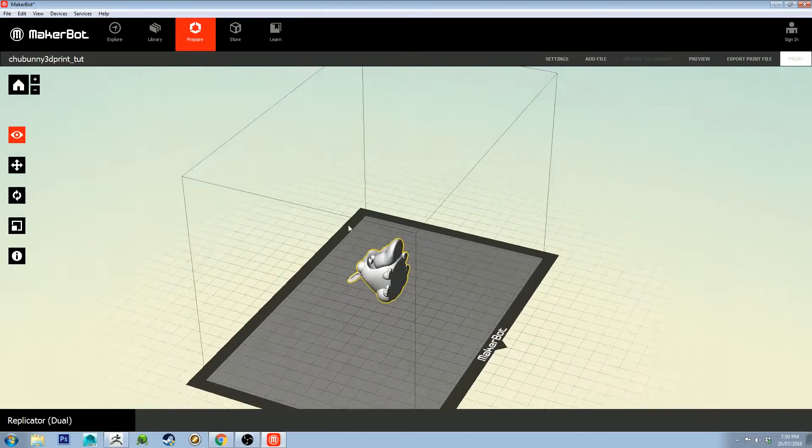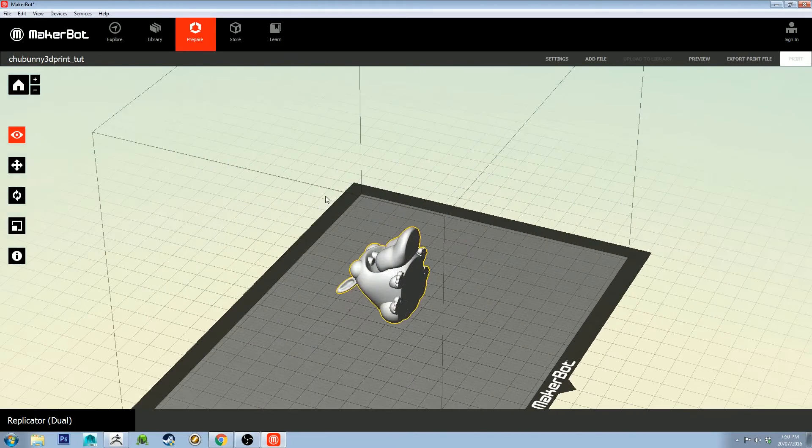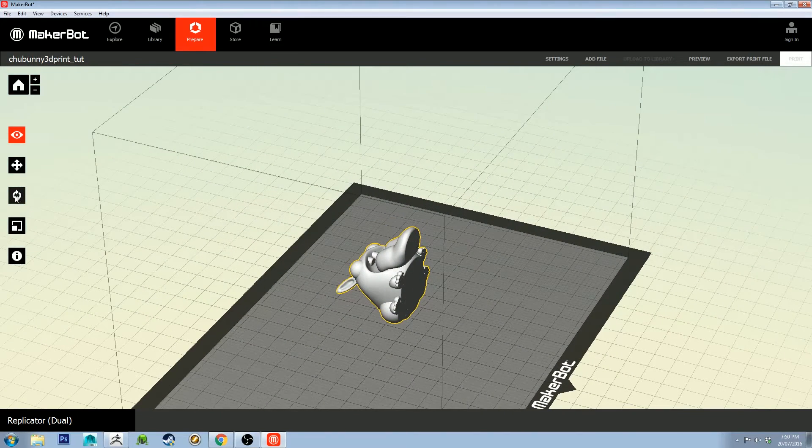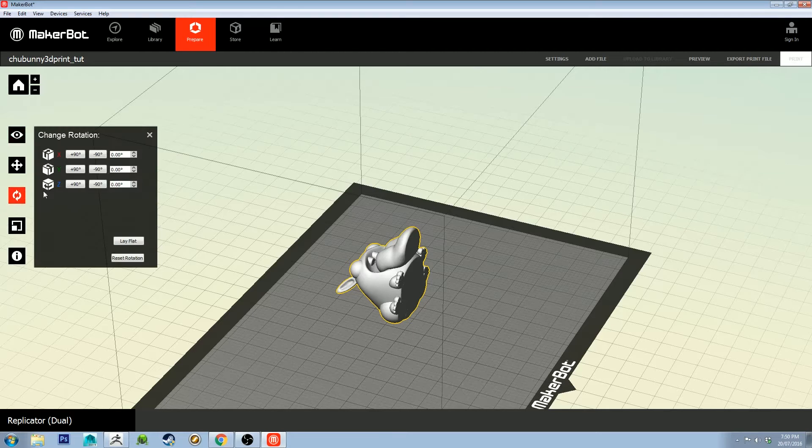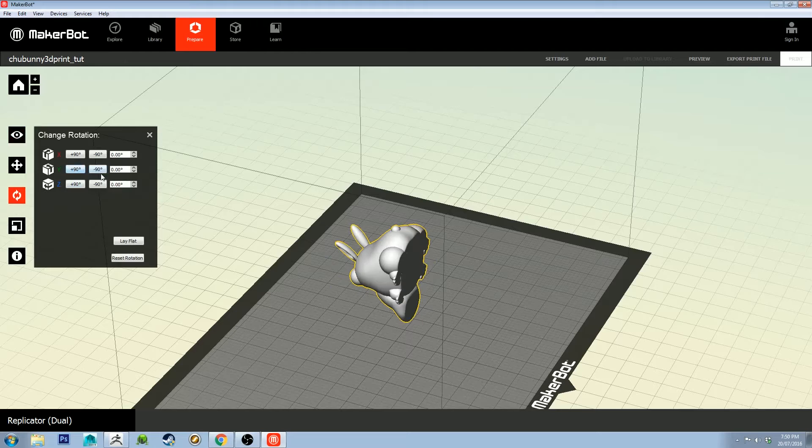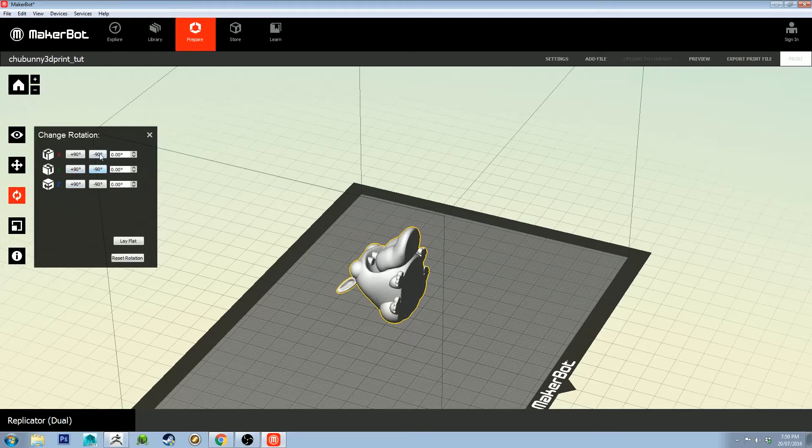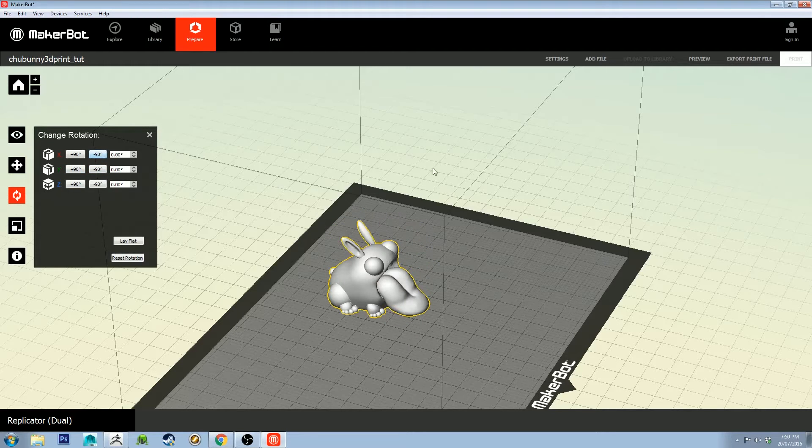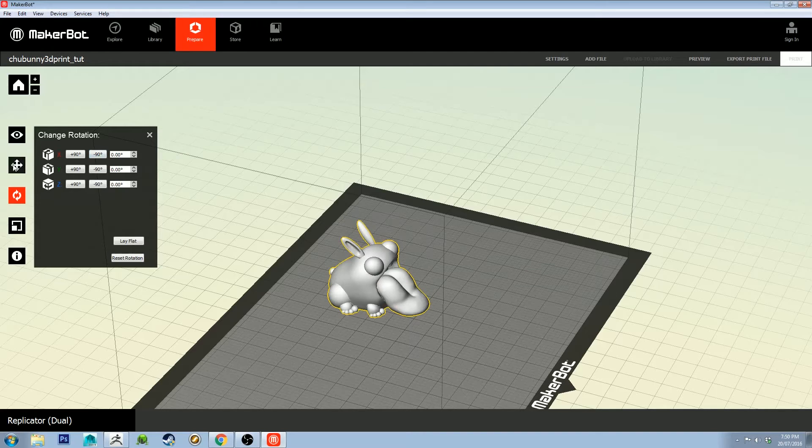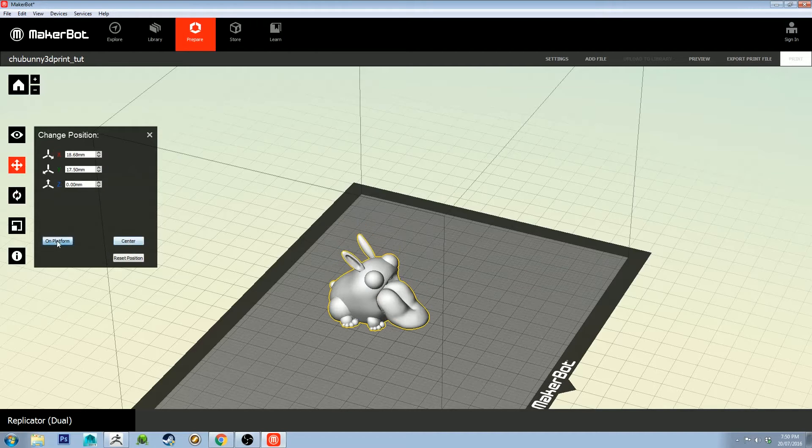We're going to want to correct that by selecting him, clicking the rotate button, selecting the correct rotation, and bringing him flat. Then we're going to move him and make sure he's on the platform.